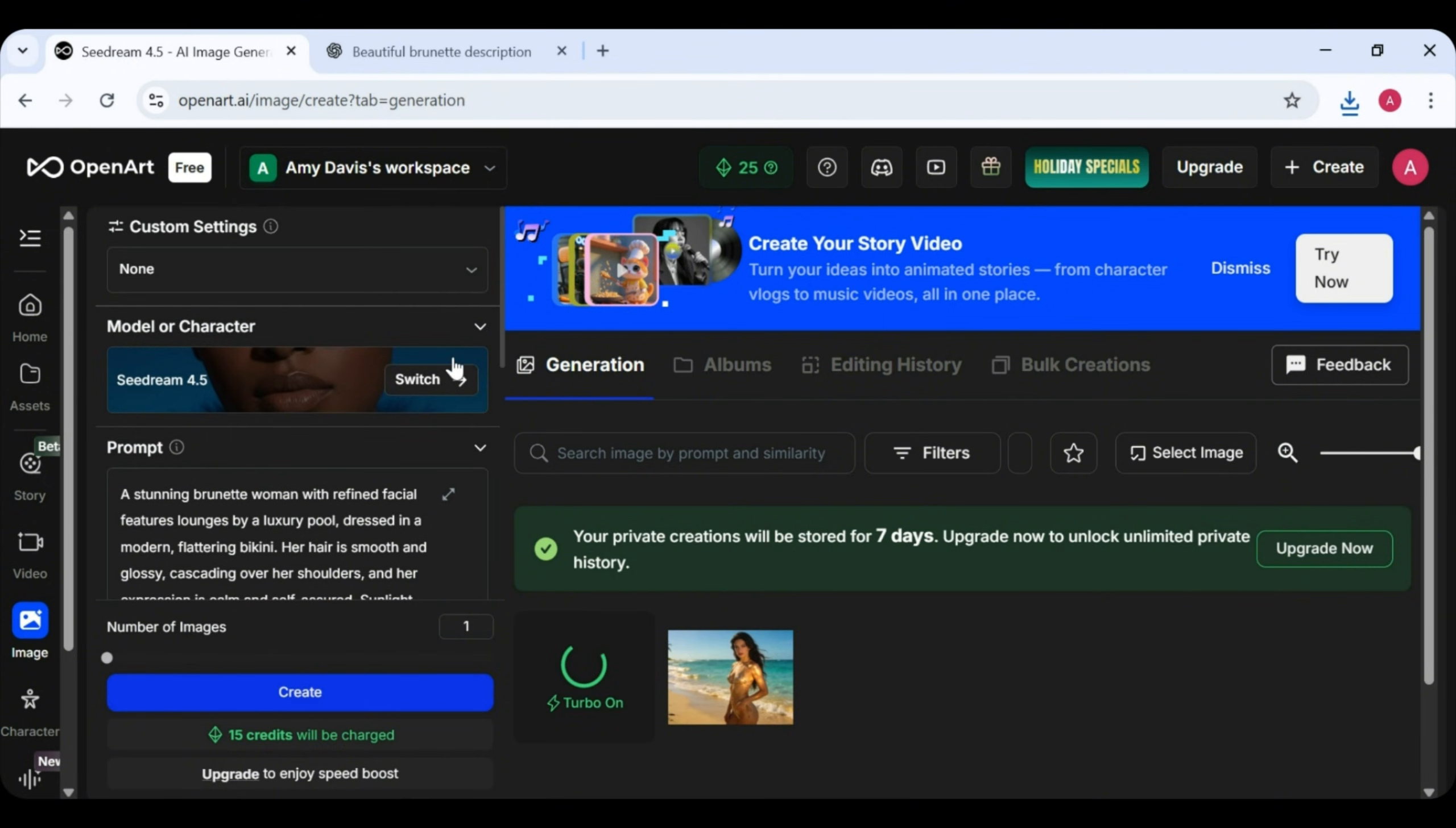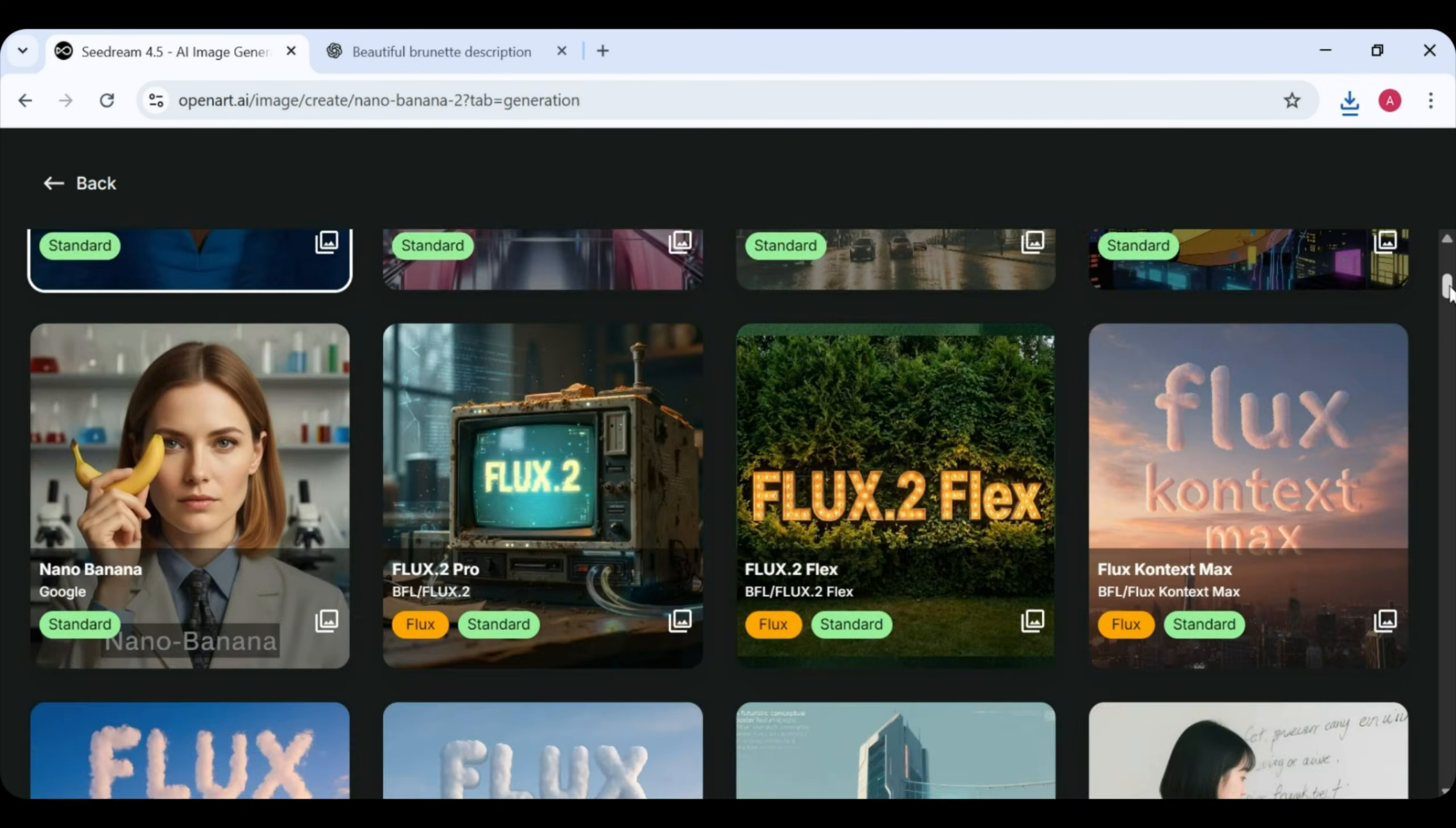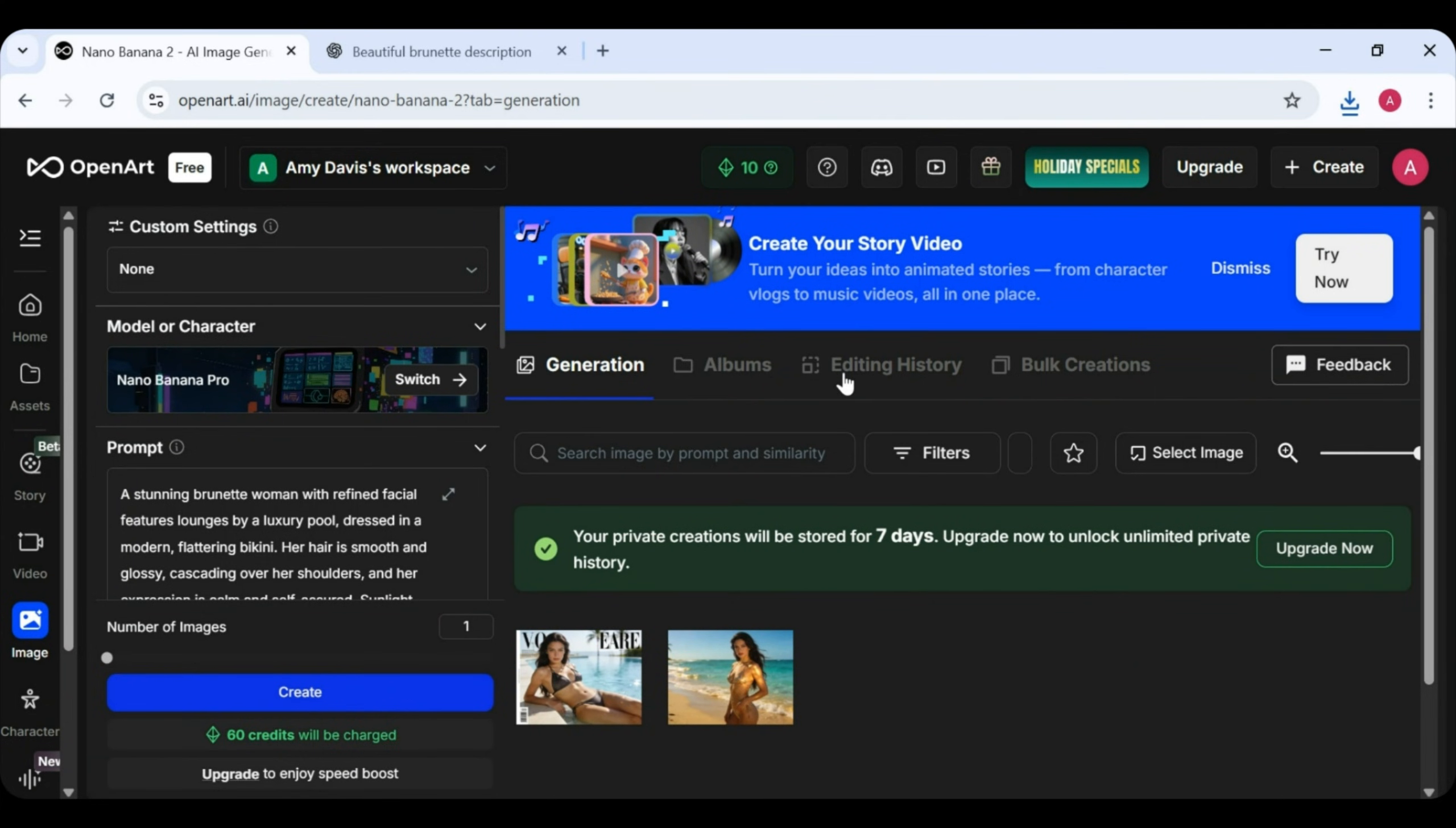While we wait, you'll notice that Open Art offers many different image models. You'll see options like Nano Banana, Flux, SeedRam, and more. Now, the second image is ready. And once again, very stunning. So we download it.